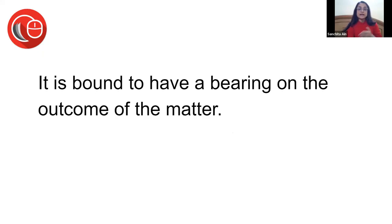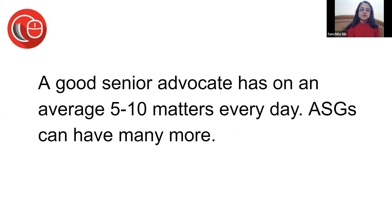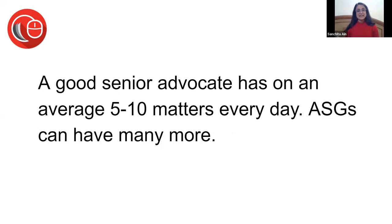Learning how to brief can be an important skill. It is bound to have a bearing. A good senior advocate has on average five to ten matters; ESGs can have way more, and ESGs are not briefed by outside counsels - they're briefed by their own juniors.